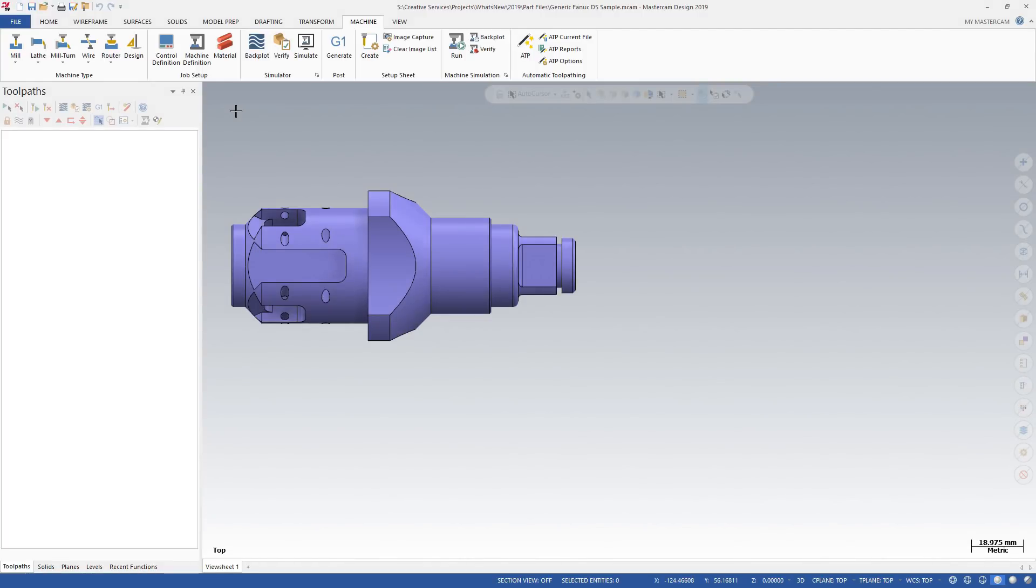Mastercam 2019 makes the power of its Milturn product available to users of select lathe machines. Lathe users can now use Milturn dot machine files and posts with no additional license.